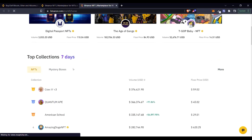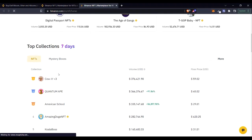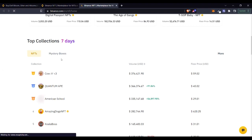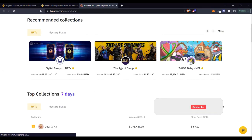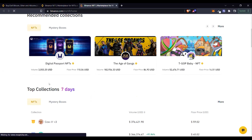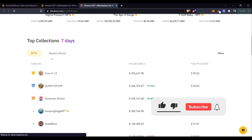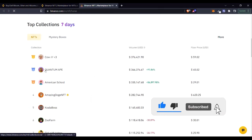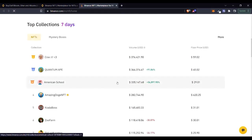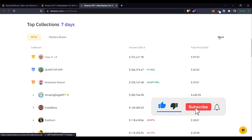After the recommended NFTs, if you scroll down you see a section called 'Top Collections.' These top collections are ranked based on their performance in the past seven days. You also have 'Mystery Boxes' — when you open a mystery box, whatever NFTs are inside are yours and you can list them for sale. Under the top collections tab, you can see the volume traded, with some collections increasing over 91 percent. You can click 'More' to see further collections.